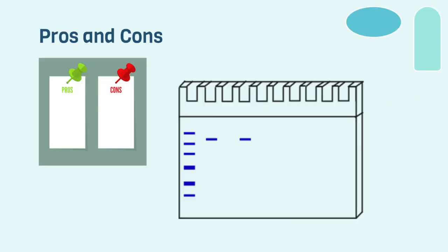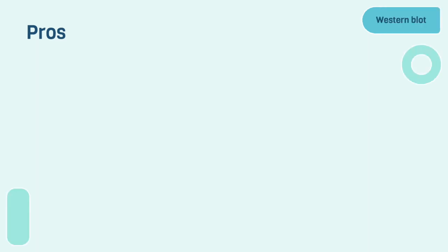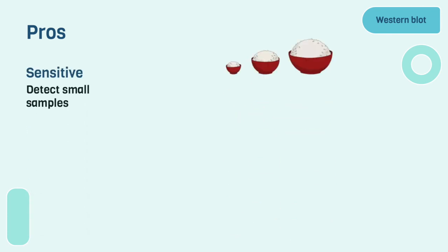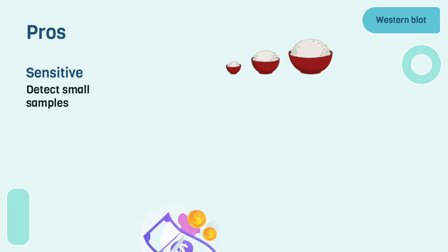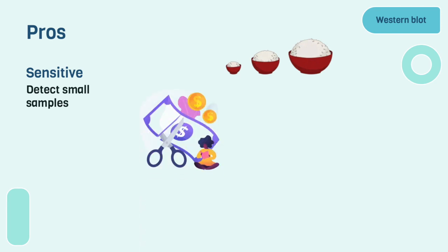Now let's take a look at some pros and cons of using Western blot. One of the pros of using the Western blot is that it's sensitive. This technique is able to detect samples as small as 0.1 nanograms of protein. This in theory makes it a fairly effective tool in diagnostics. Because it's more sensitive, not as many antibodies would be required for testing. This in turn results in the laboratory costs being reduced.